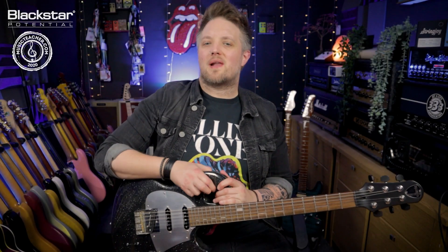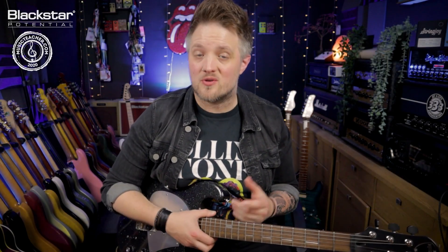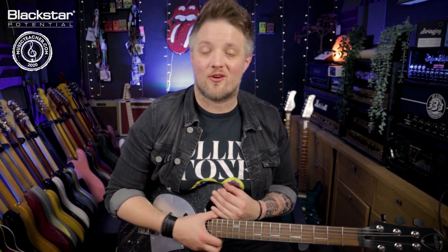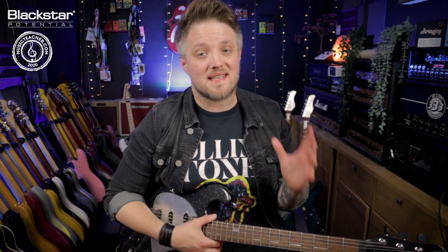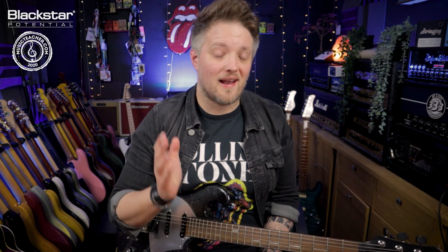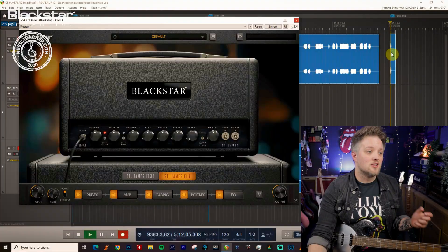Hello everyone and welcome to Blackstar Potential. My name is Lee Fuge and I'm here today with MusicTeacher.com. In this video we're going to be using the St James Suite plugin to dial in a great clean funk tone.